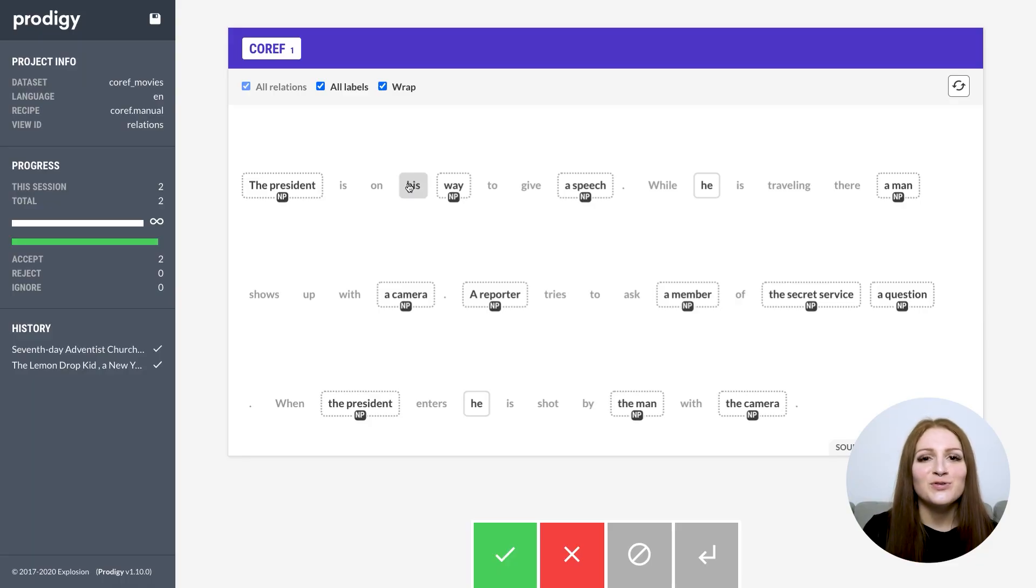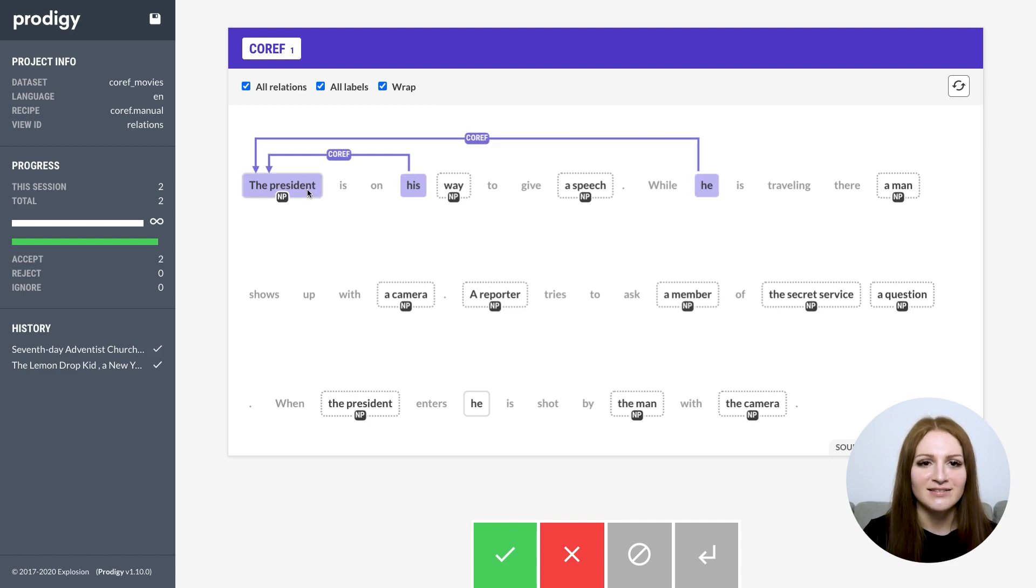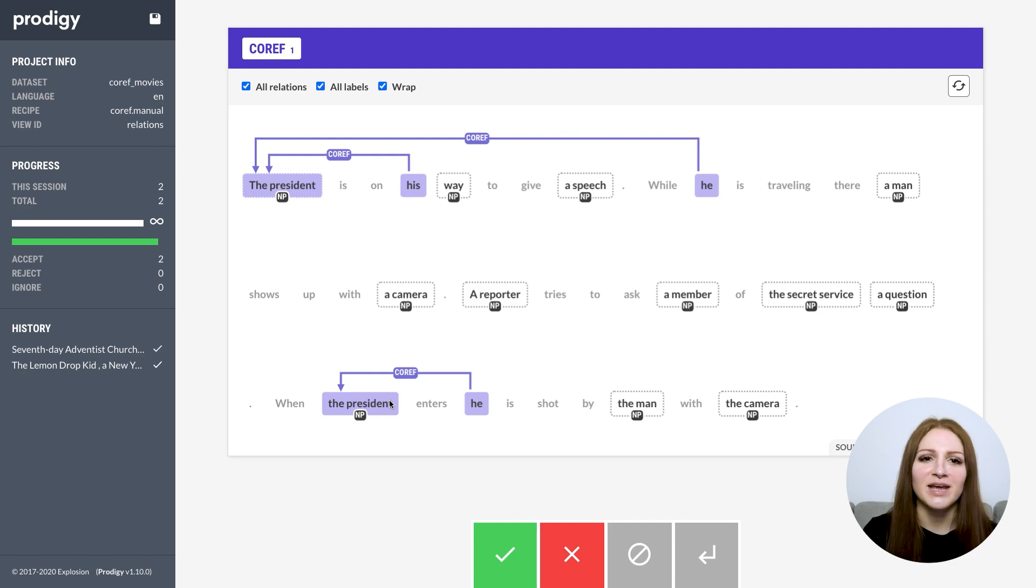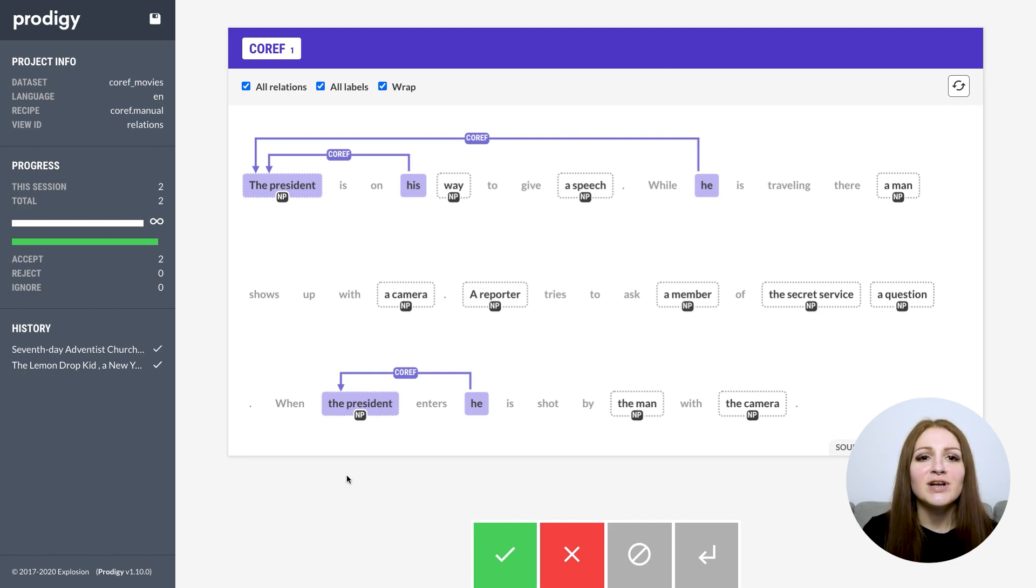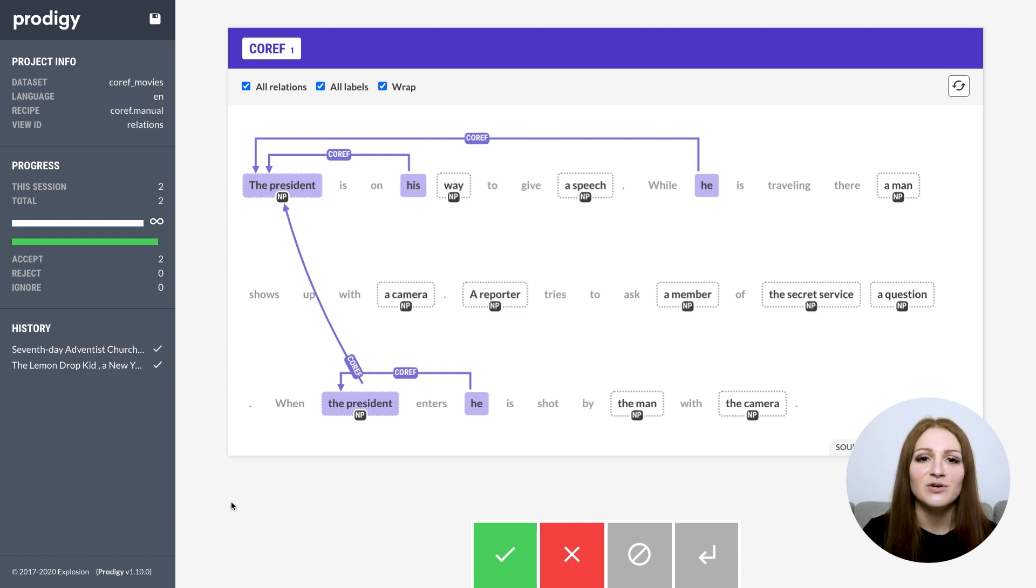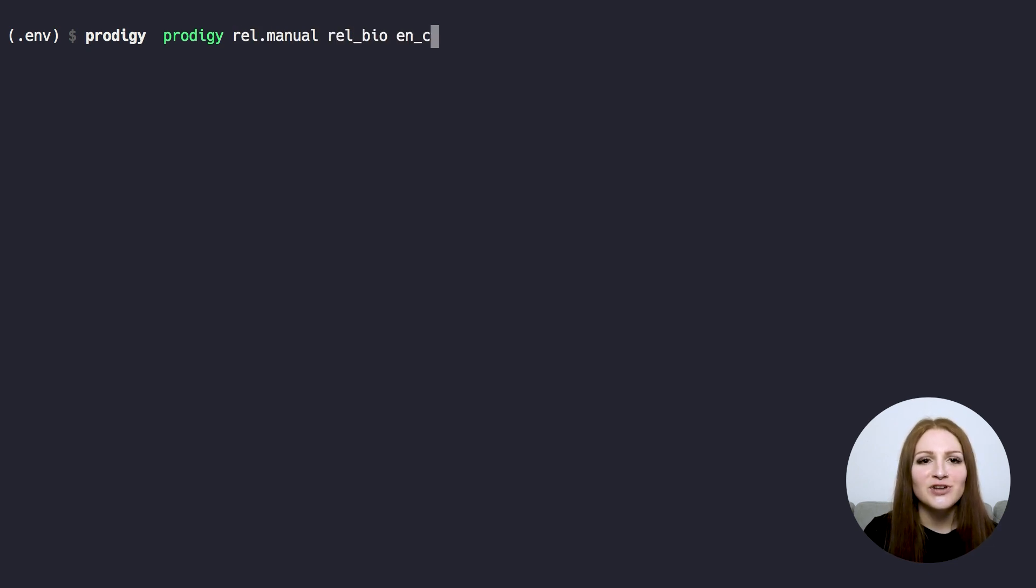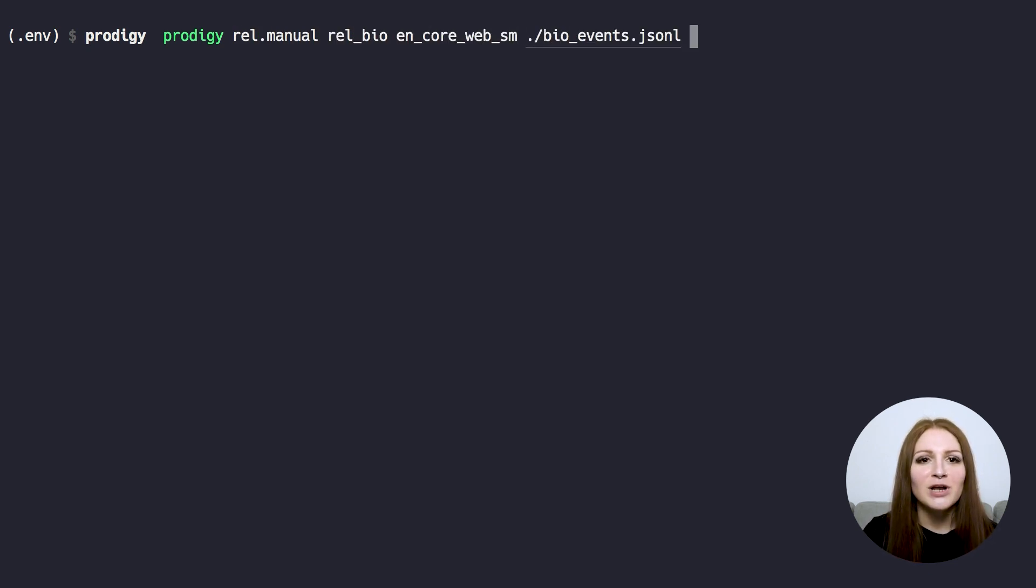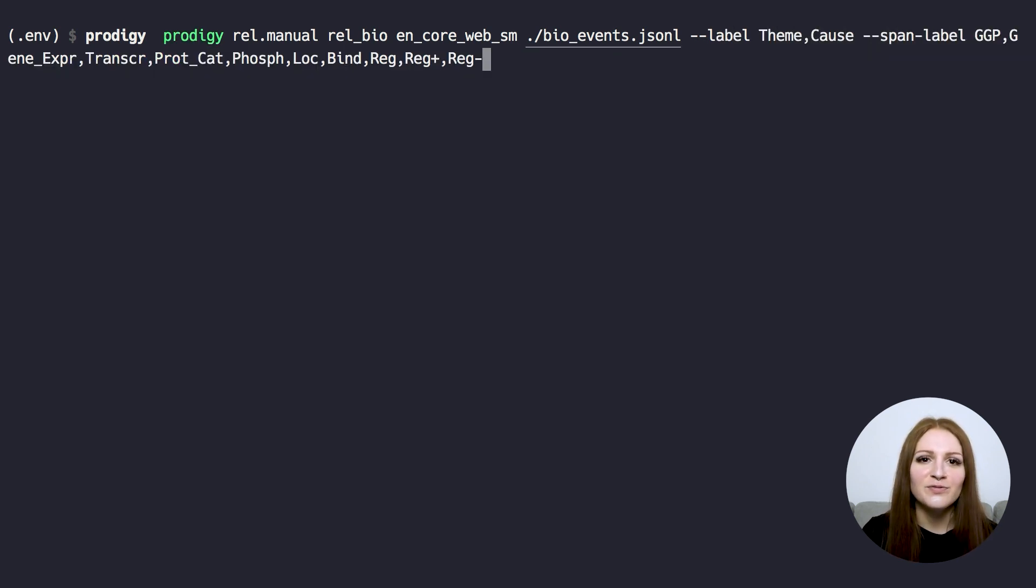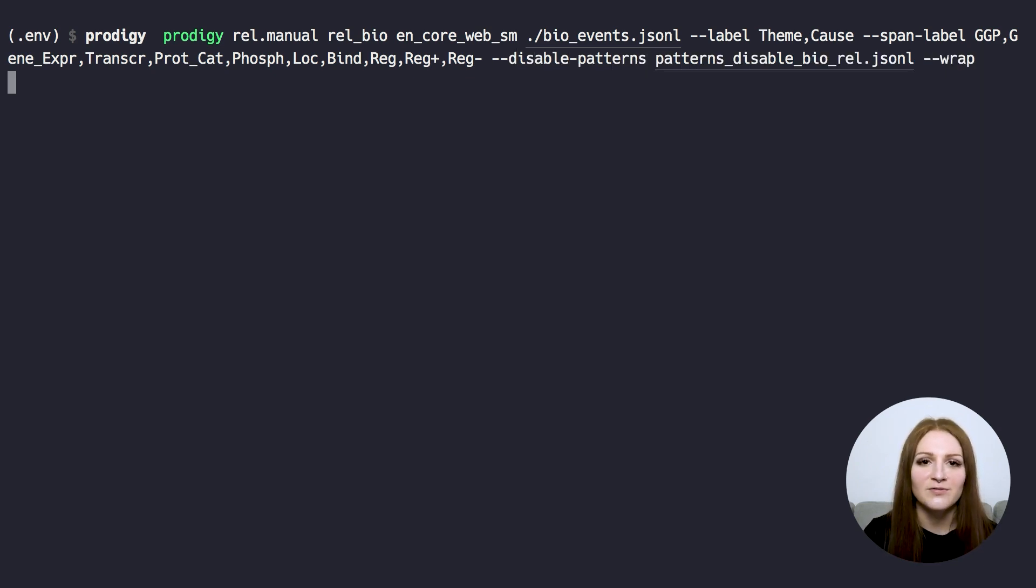You typically also want to assign relations to consistent units like tokens, phrases or named entities. Those are often produced by an upstream process, like a pre-trained named entity recognition model. The relations workflows let you specify patterns or use a model to pre-label spans and keep the units you're connecting consistent. Here's an example from the BioNLP shared task on biomedical event extraction. We're loading in data that's pre-annotated with genes and gene products. So if you already have existing named entity annotations, you'll be able to build on top of them and won't have to start from scratch.